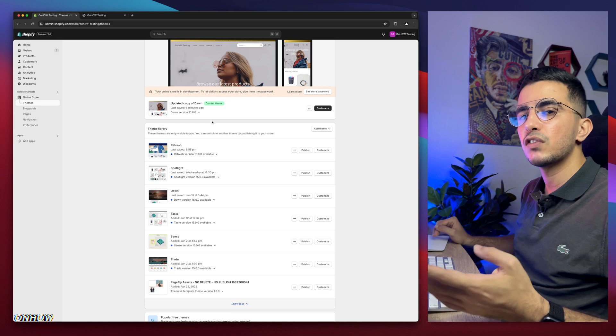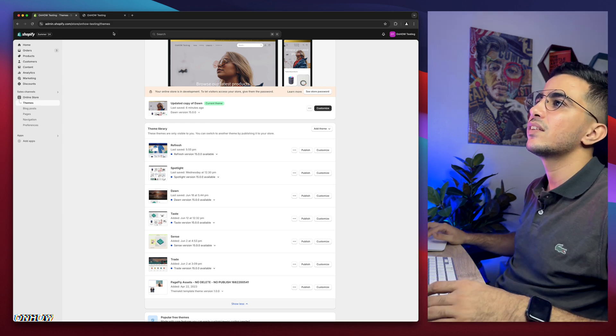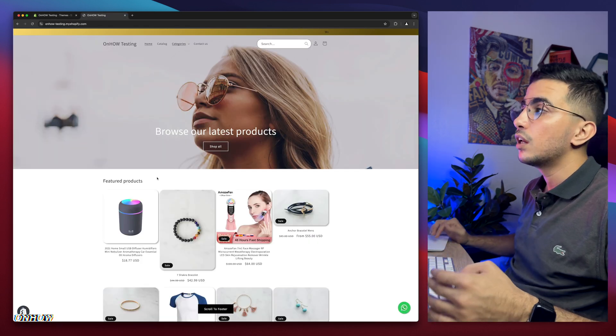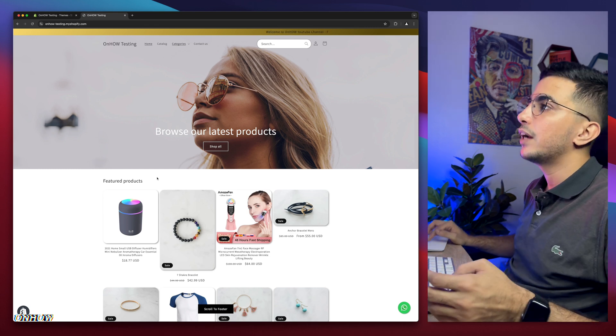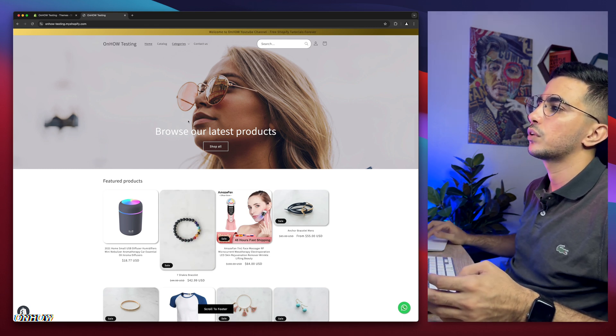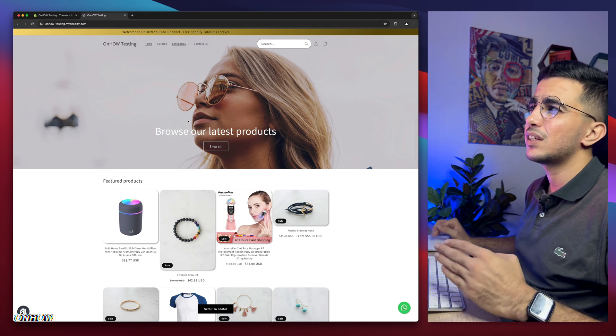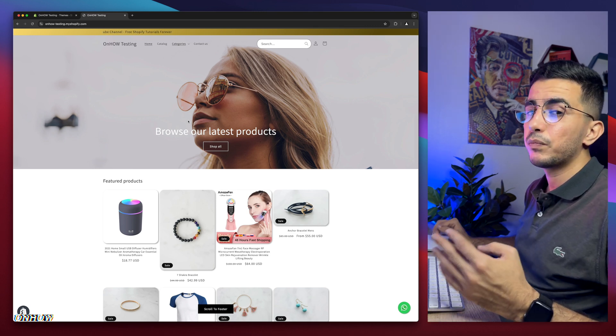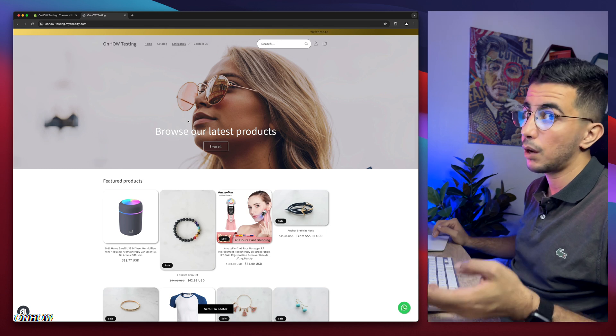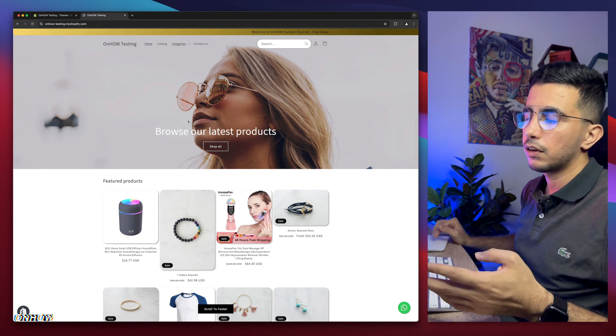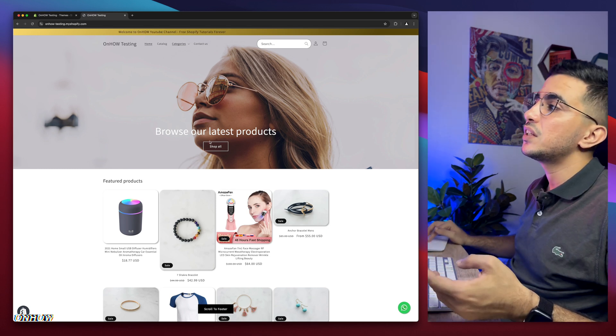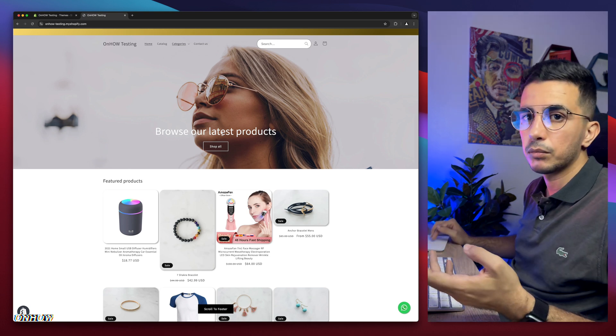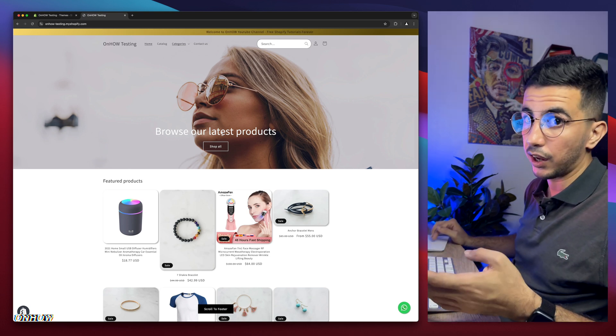This is the Shopify store where I do all the tricks. So everything I share on my channel I do demonstration on this Shopify store. Everything, literally everything you see in the Shopify store, if you saw it and you think it looks good, you want to implement it in your Shopify store, check out the channel. I will have already made that video. Once you see it on my Shopify store, that means I already made it in some tutorial. So make sure to subscribe.